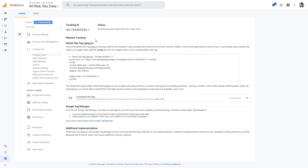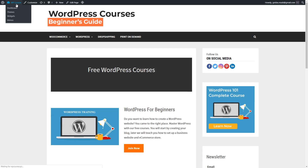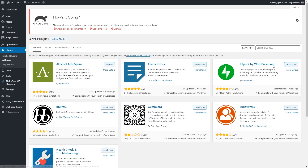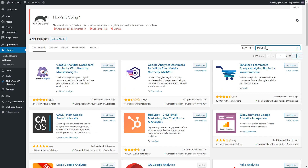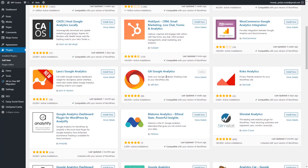Now go back to your WordPress website. Go to the dashboard, and from here we will install one plugin. Go to Plugins, click Add New, and in the search bar type 'analytics'. There are plenty of plugins available to help you track visits, but I'm going to show you the one I use myself. Install the plugin called GA Google Analytics — just install it and activate it.